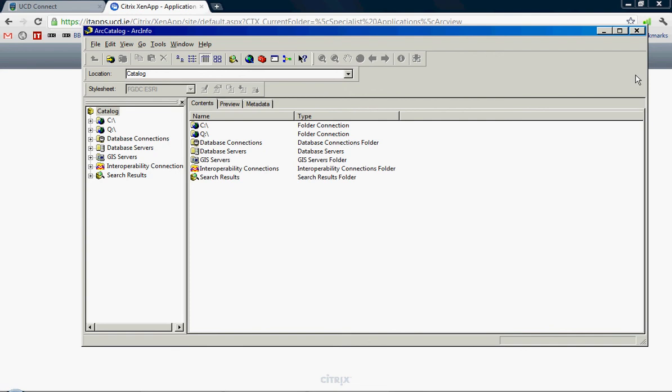The main program we're interested in is called ArcMap. ArcMap can be opened by clicking on this button here. So we'll click that.